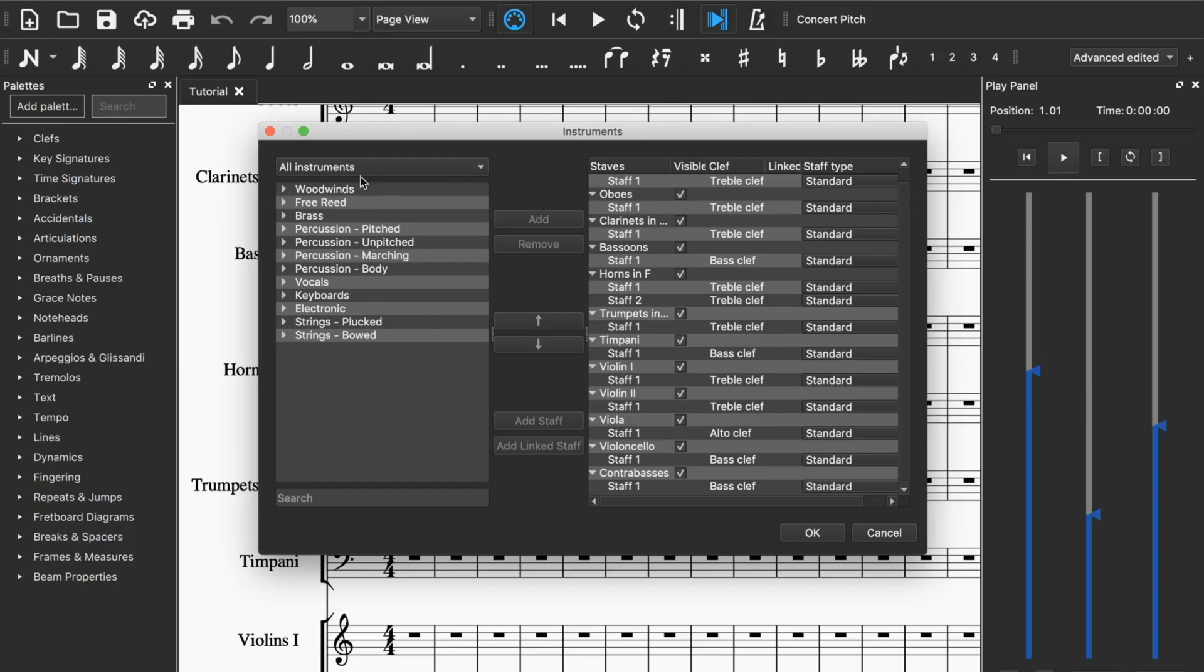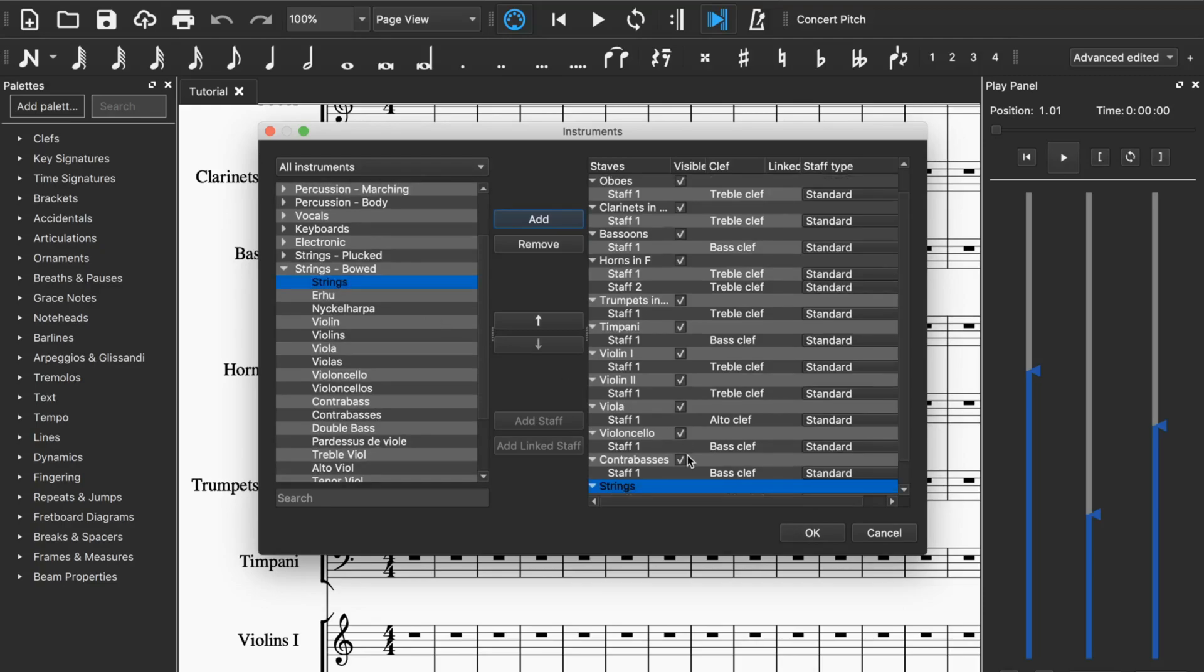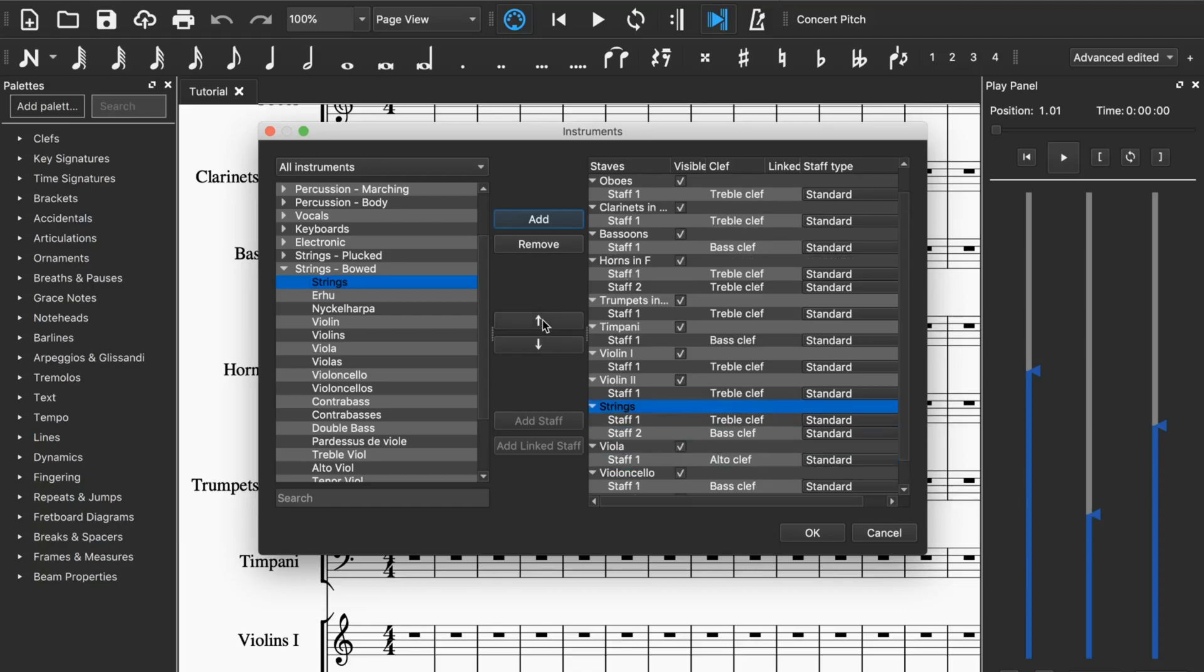If you want to add, just for example I want to add a strings, though it will appear at the bottom, but you can use these to move it up or down like this.